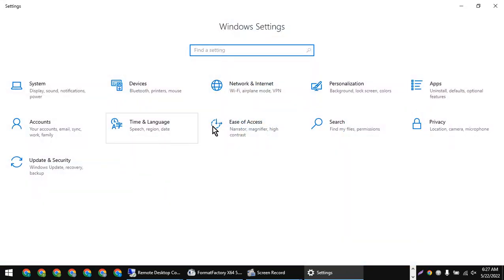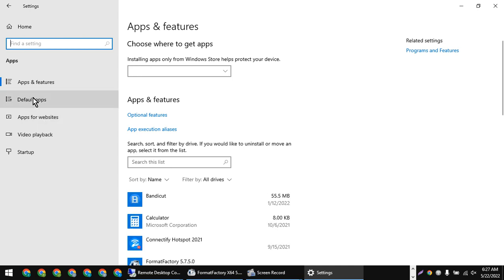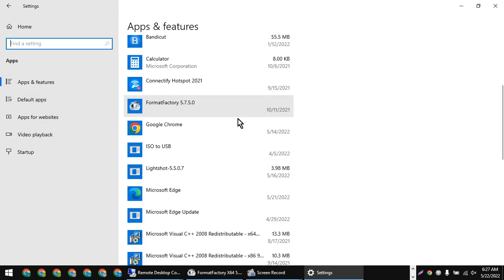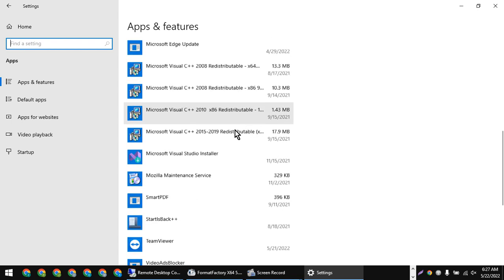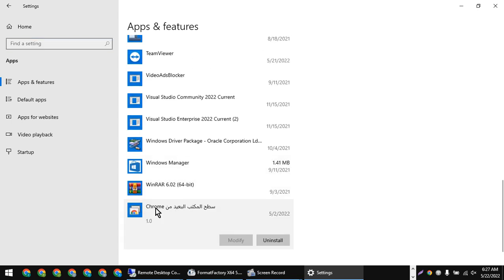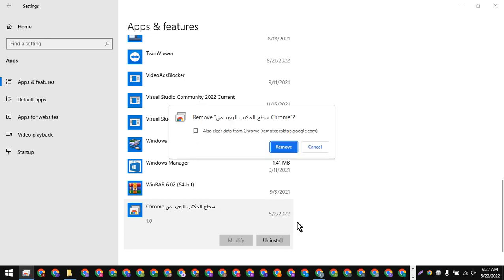We can use the app screen. We can use the default apps. We can use the settings to remove it. We can use the default apps to unlock the PC and remove the PC.